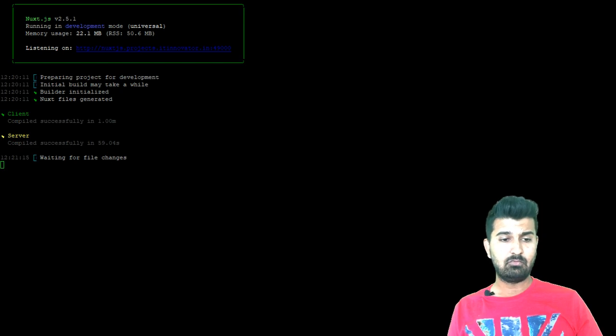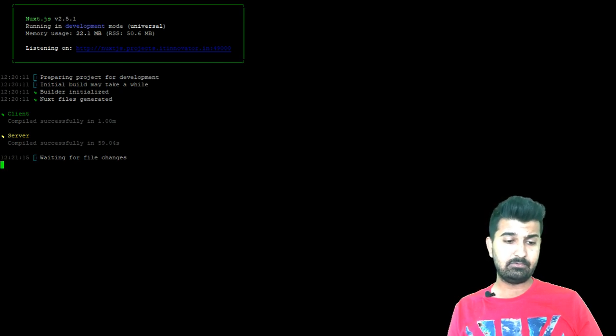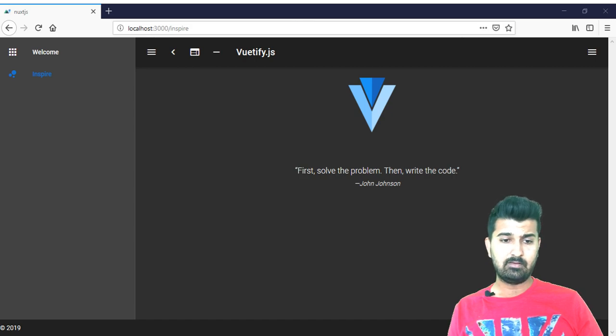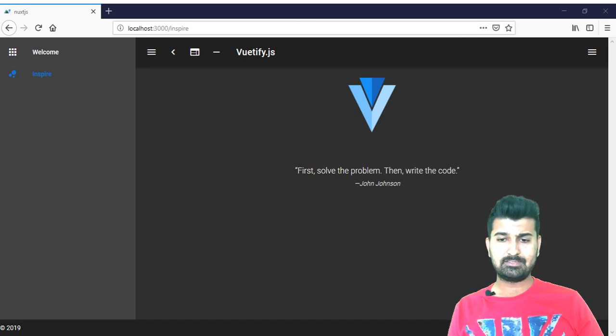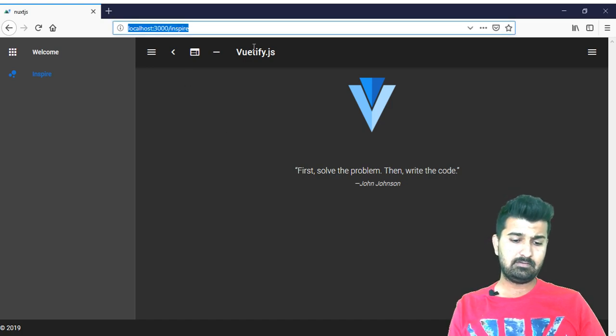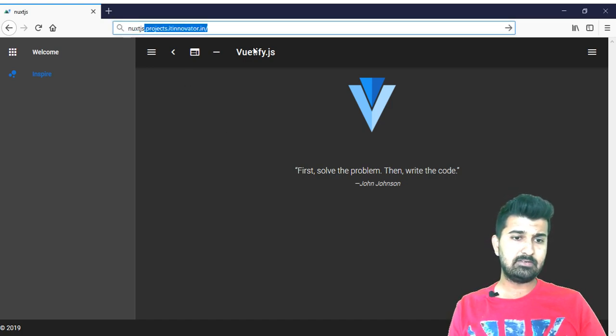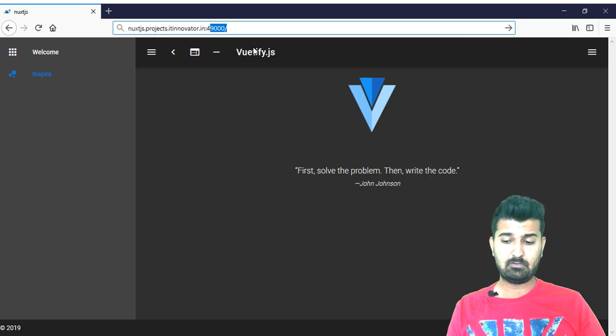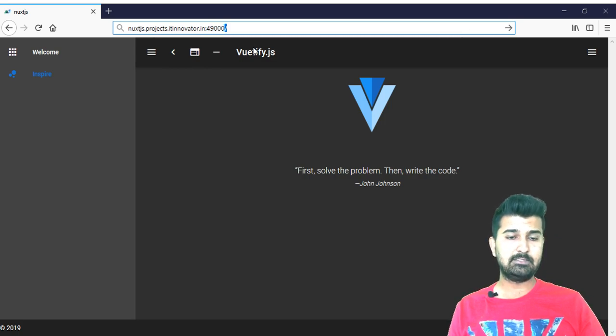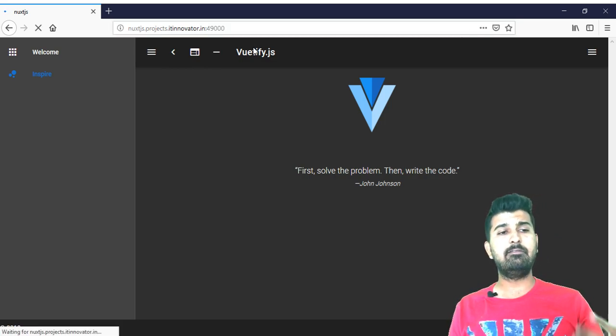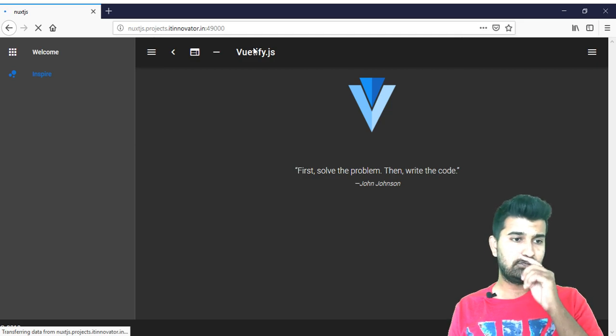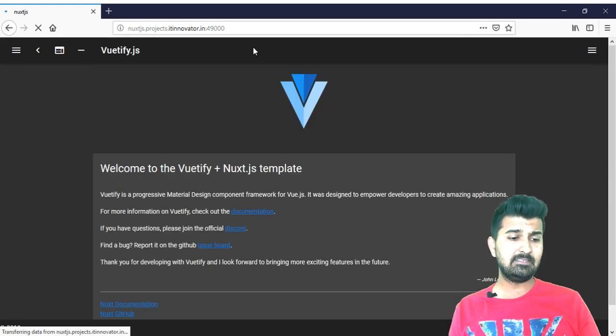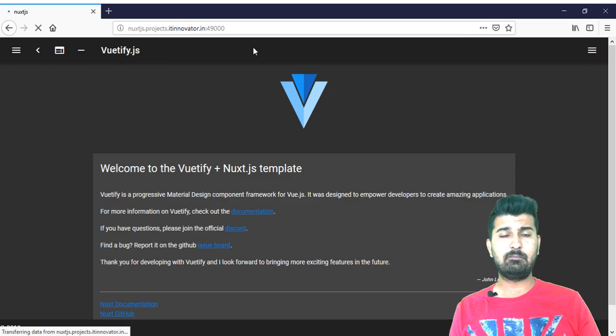We will have to check that if we hit nuxt.js.projects.itinventer.in:49000 then it should open this application perfectly. Currently it will open in the port but later we will remove this port. Seems like application has started loading the page and yes the page has loaded perfectly.